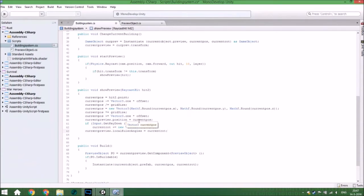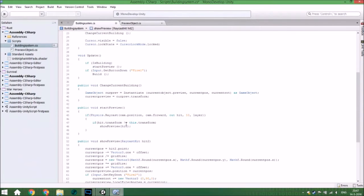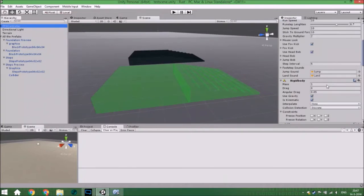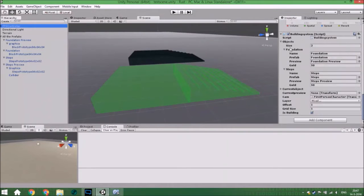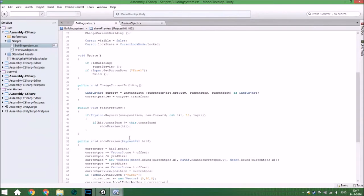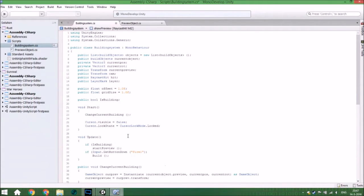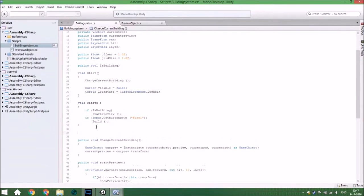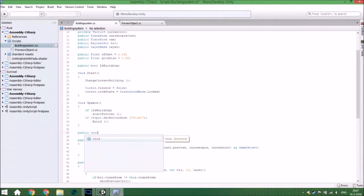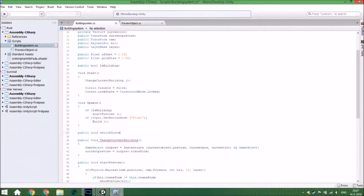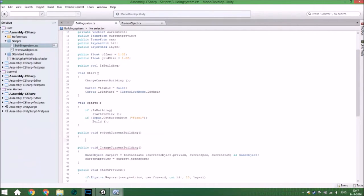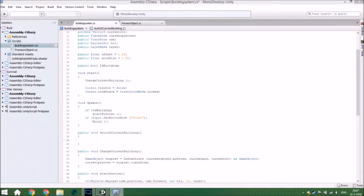The second thing we are going to add is that you can actually change the building. The first thing you are going to do is add to this list another object called 'steps' and add a steps preview object from your folder into it. We are going to add another void and call it 'switchCurrentBuilding'. What it will do is check which key you are actually pressing.